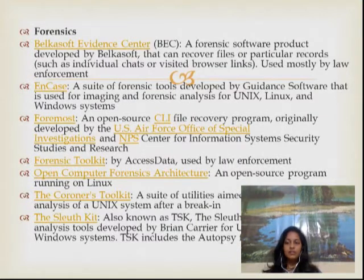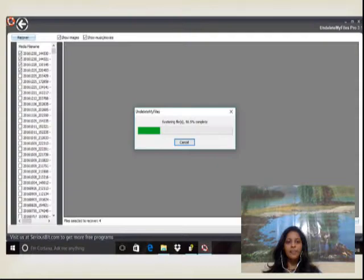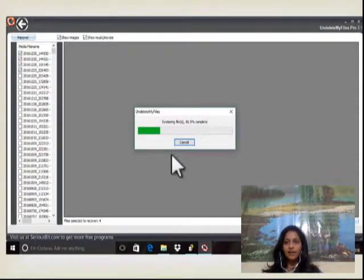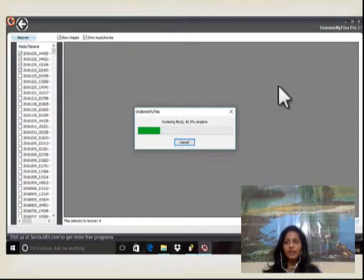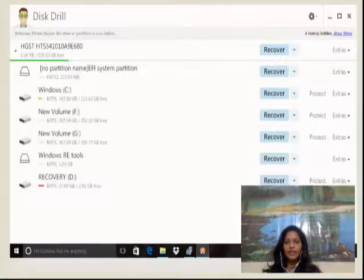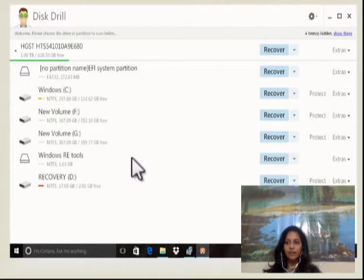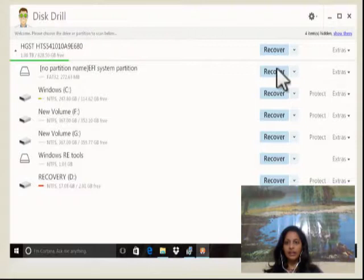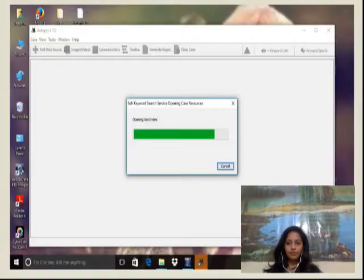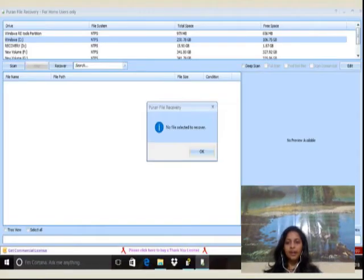We can recover data through file recovery. Here are some examples. This is Disk Drill, showing data files which we can recover. Just click the image to begin. There are many apps and software available for data recovery.